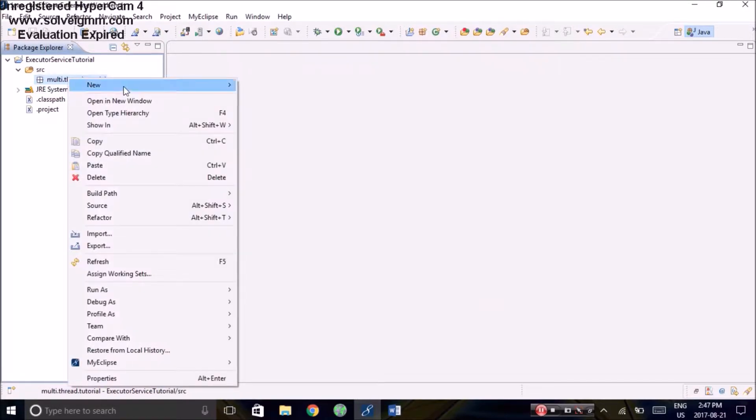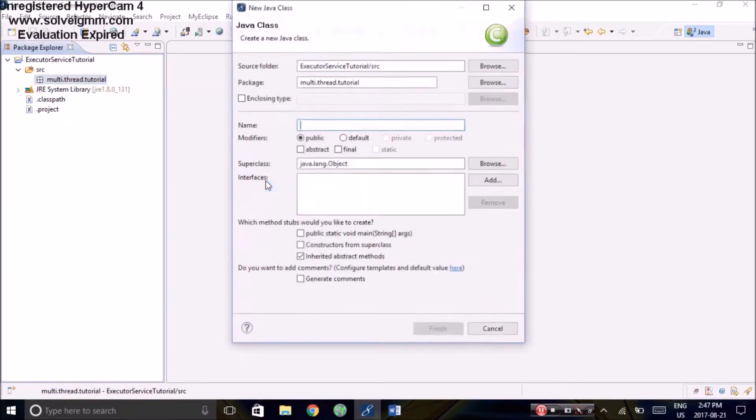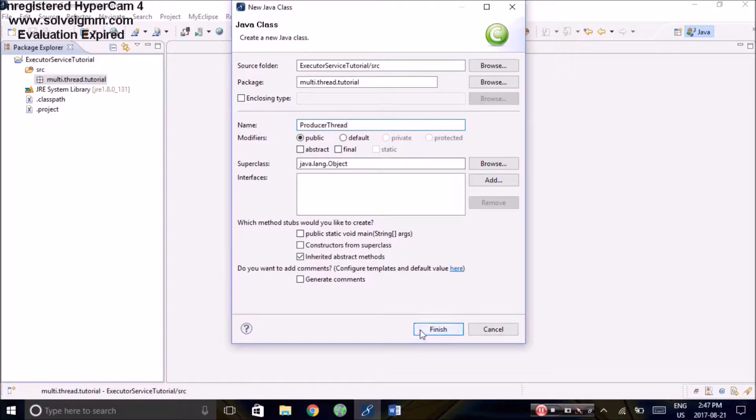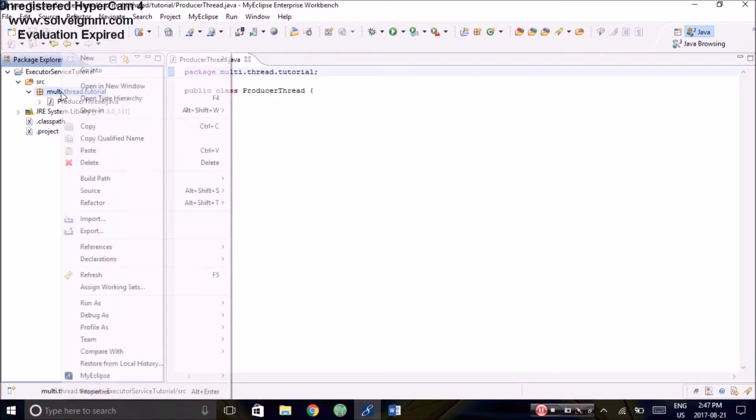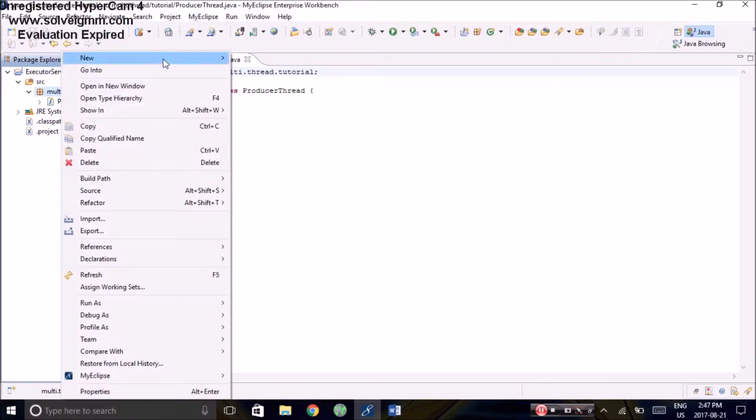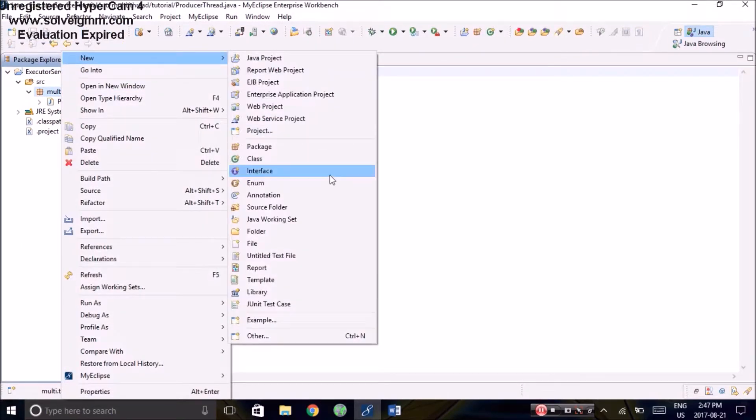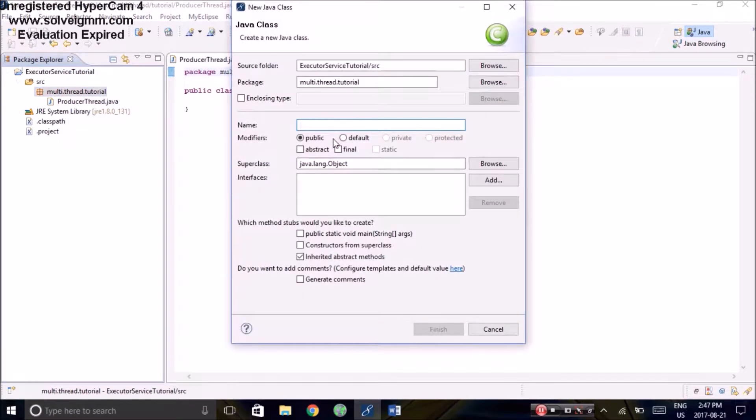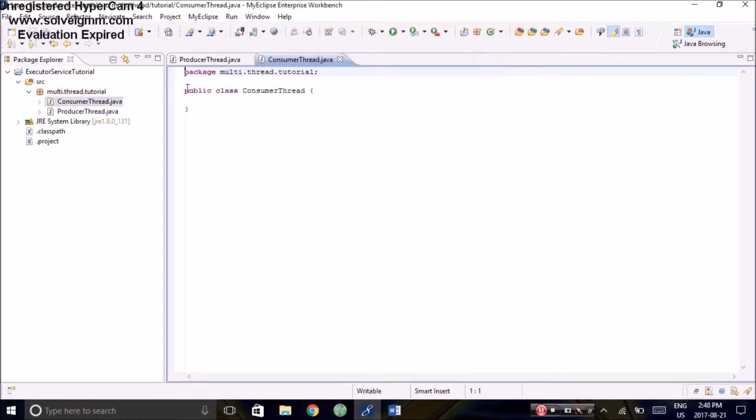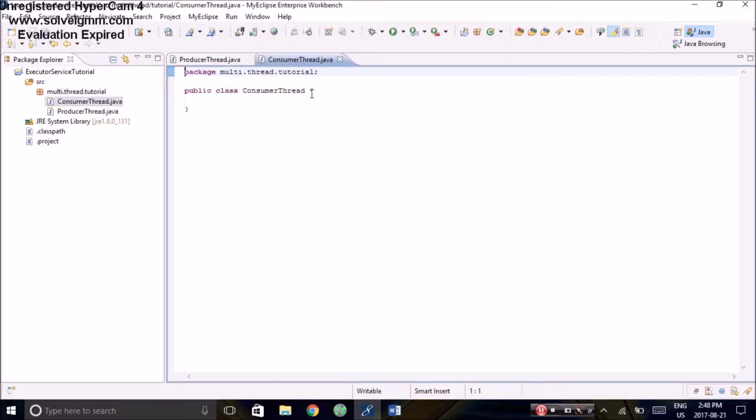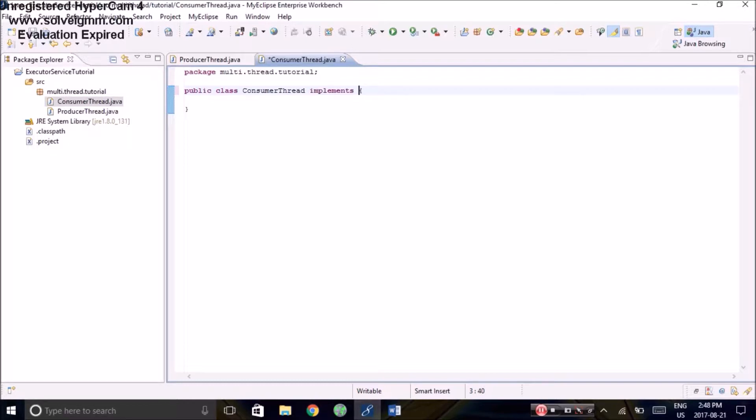Now we're going to create the classes. We'll obviously have one producer class along with another consumer class. For the consumer thread, we will need to implement the runnable interface. This basically allows it to be able to be run as a thread.